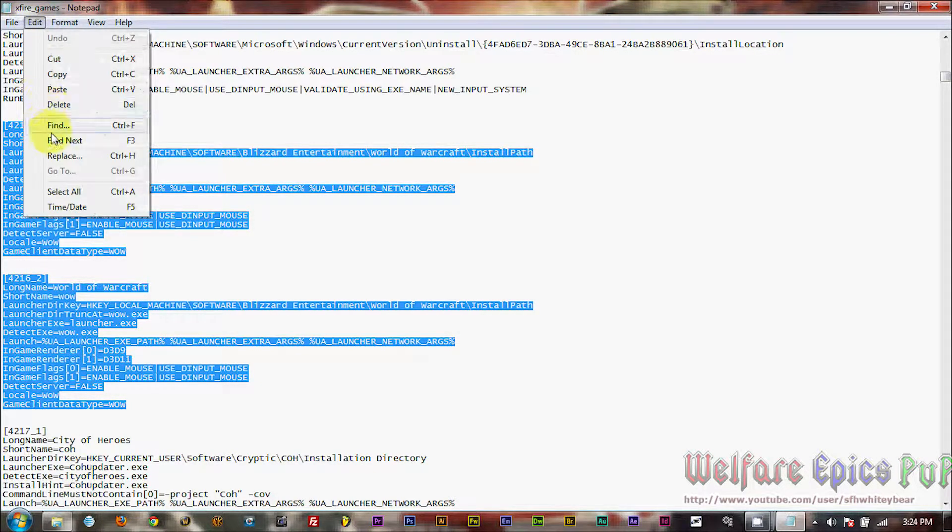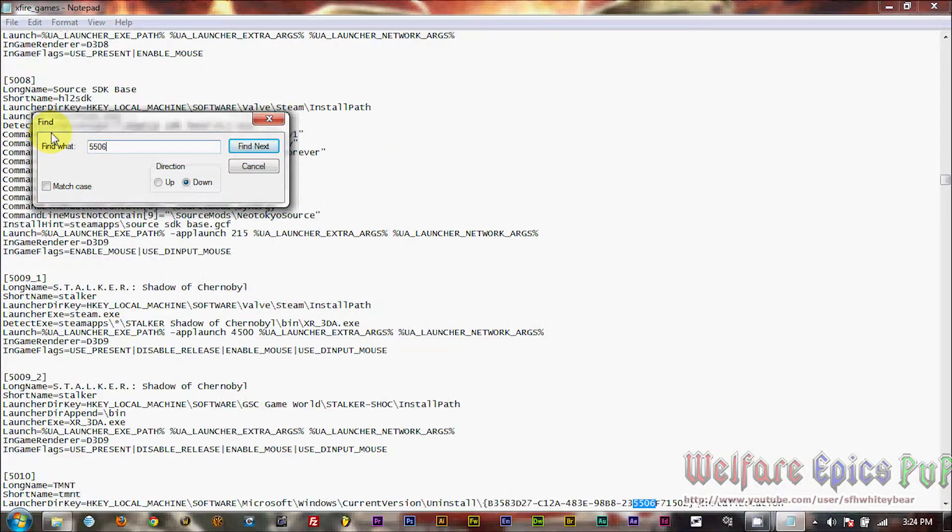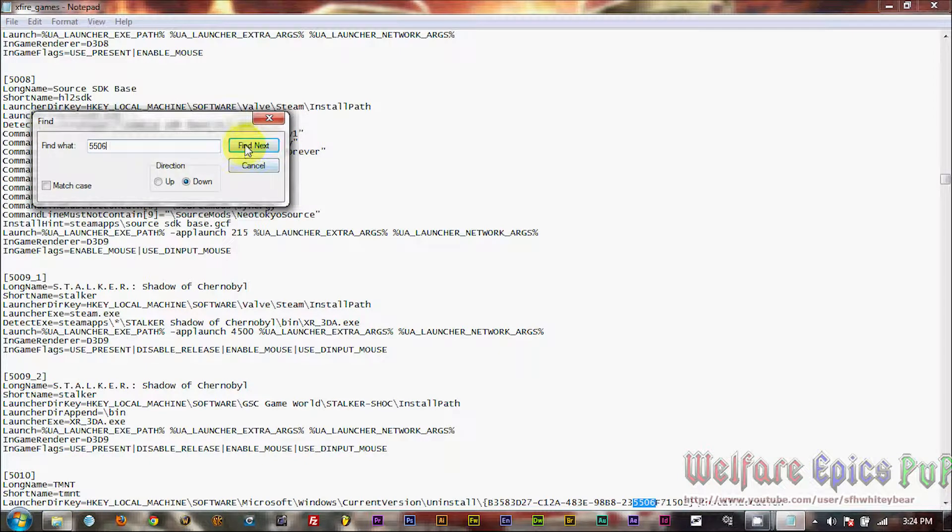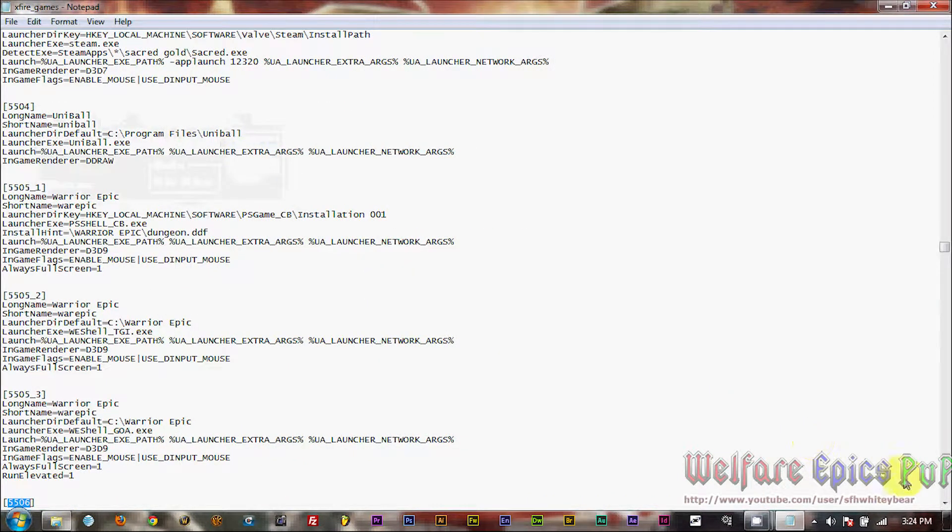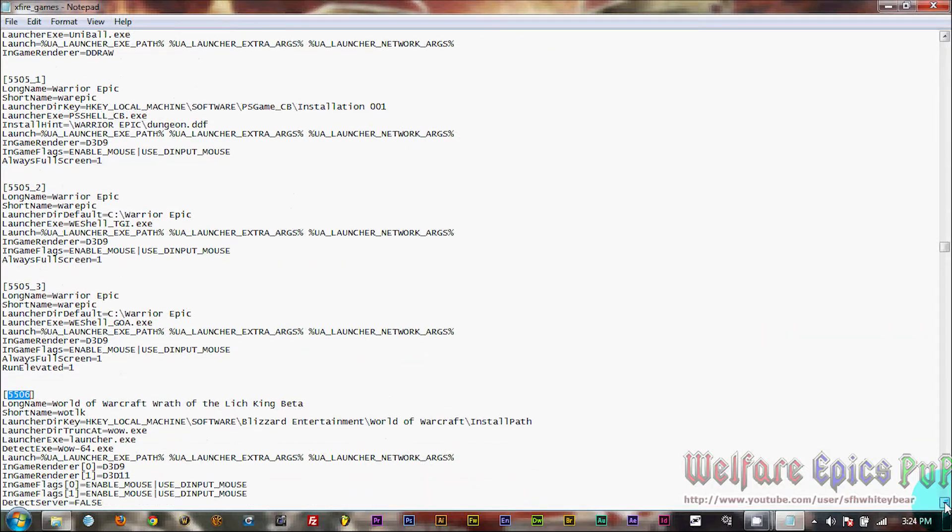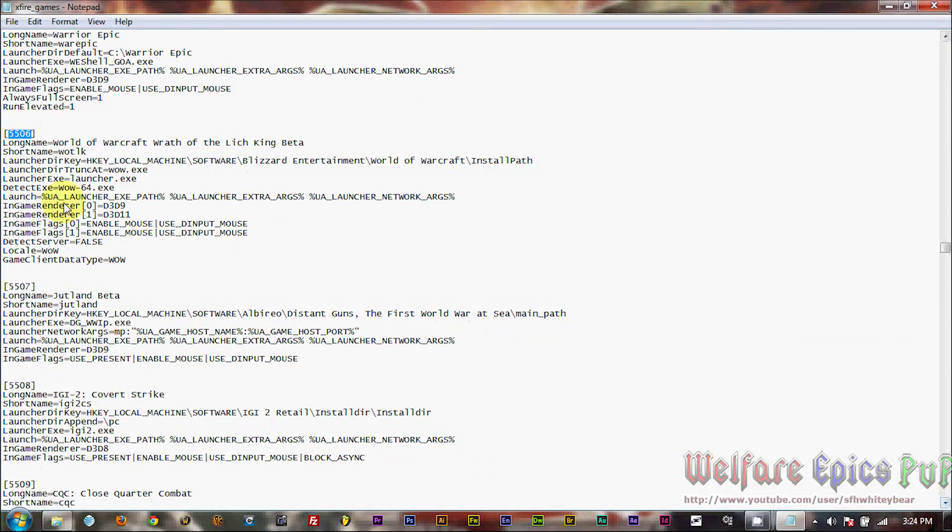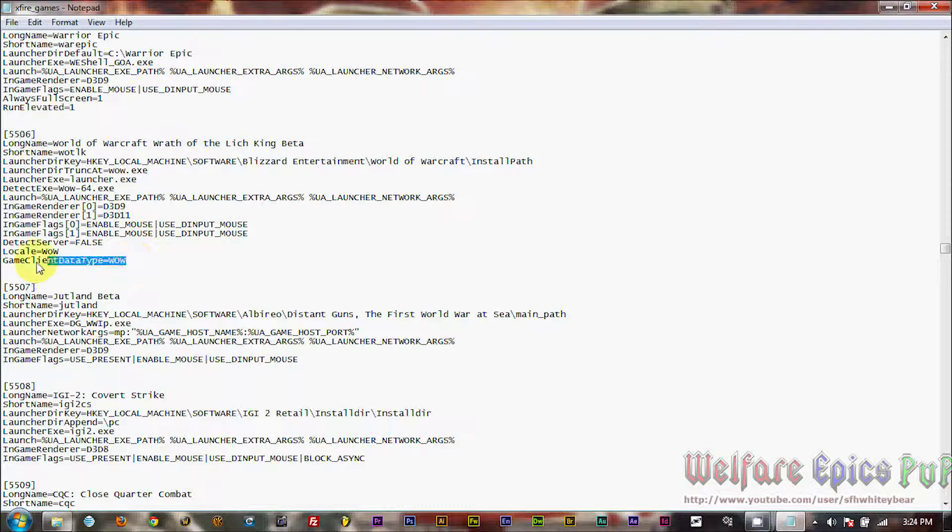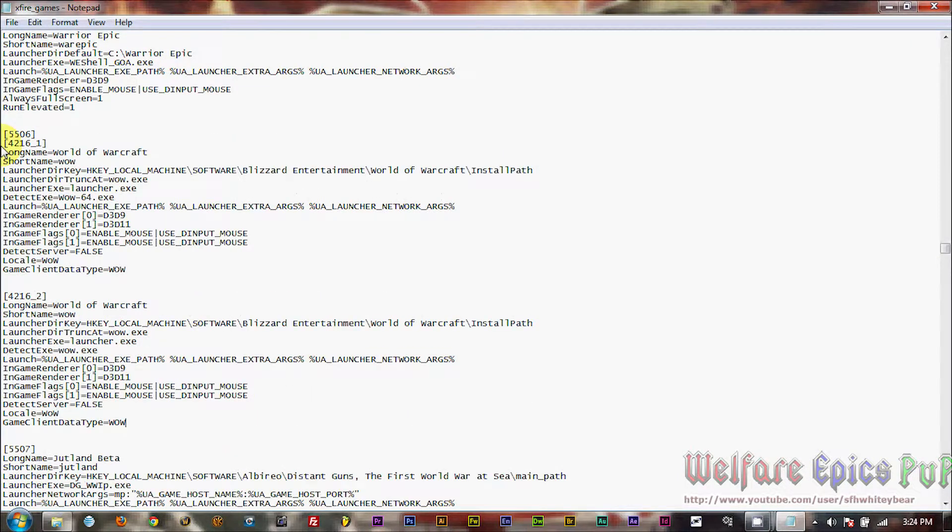And then we're going to go back up to Edit, and Find, and type in 5506. The first time we hit Enter, we'll be back here at TMNT, so just hit Enter one more time. Okay, when we find 5506 in our brackets, this is our X-Fire data for the Wrath of the Lich King beta. It's not what we need, so we're going to select all that and paste in the information that we copied.